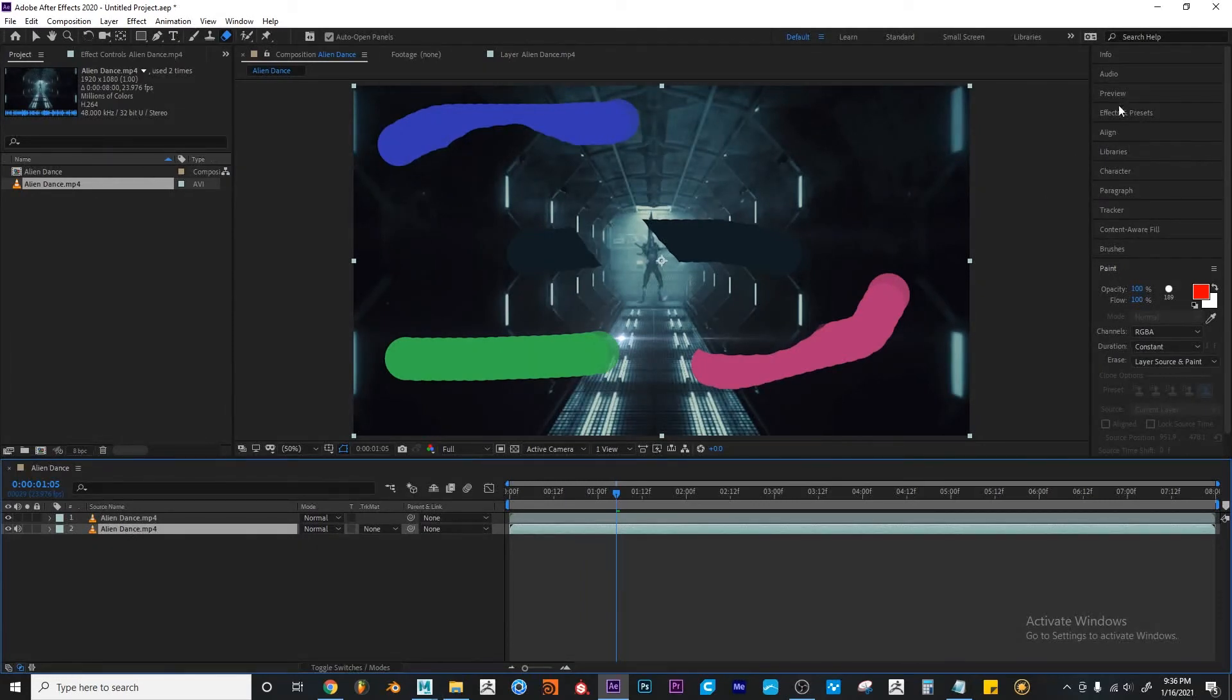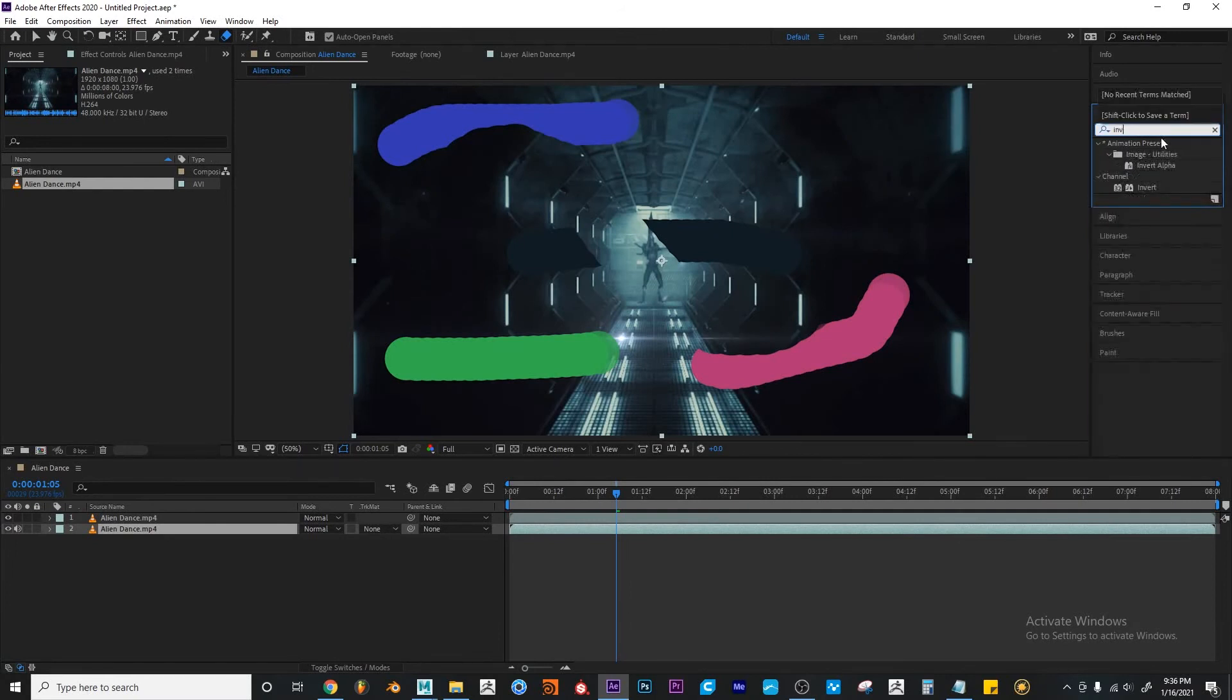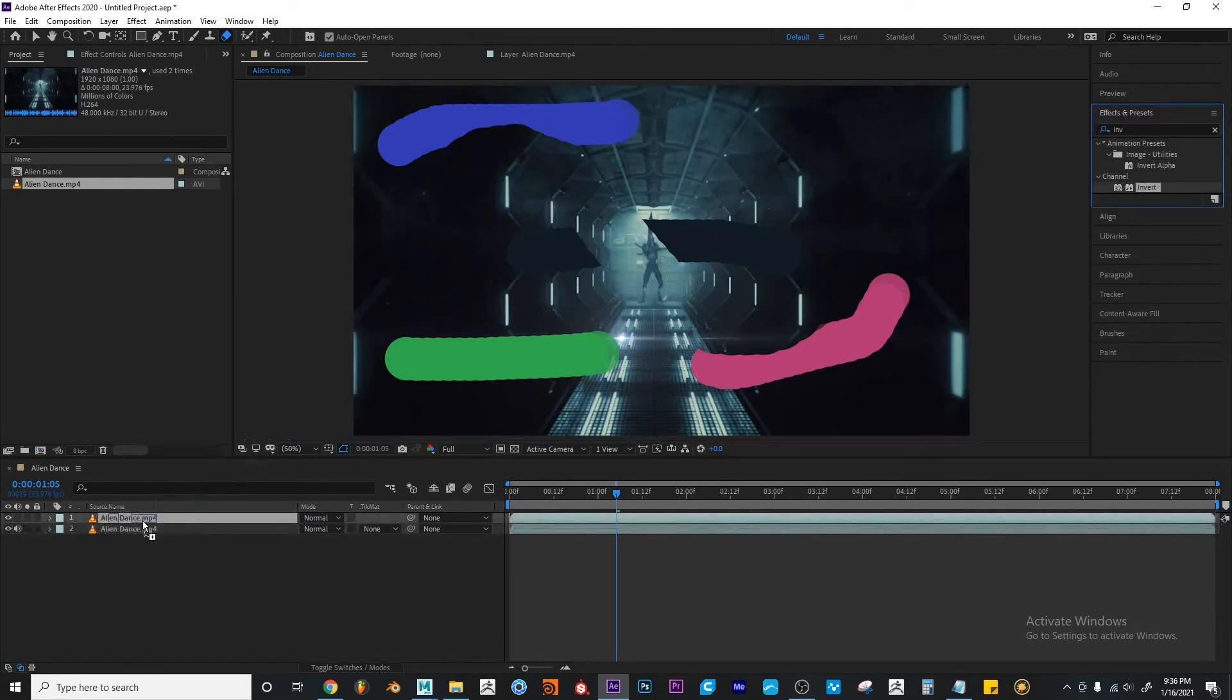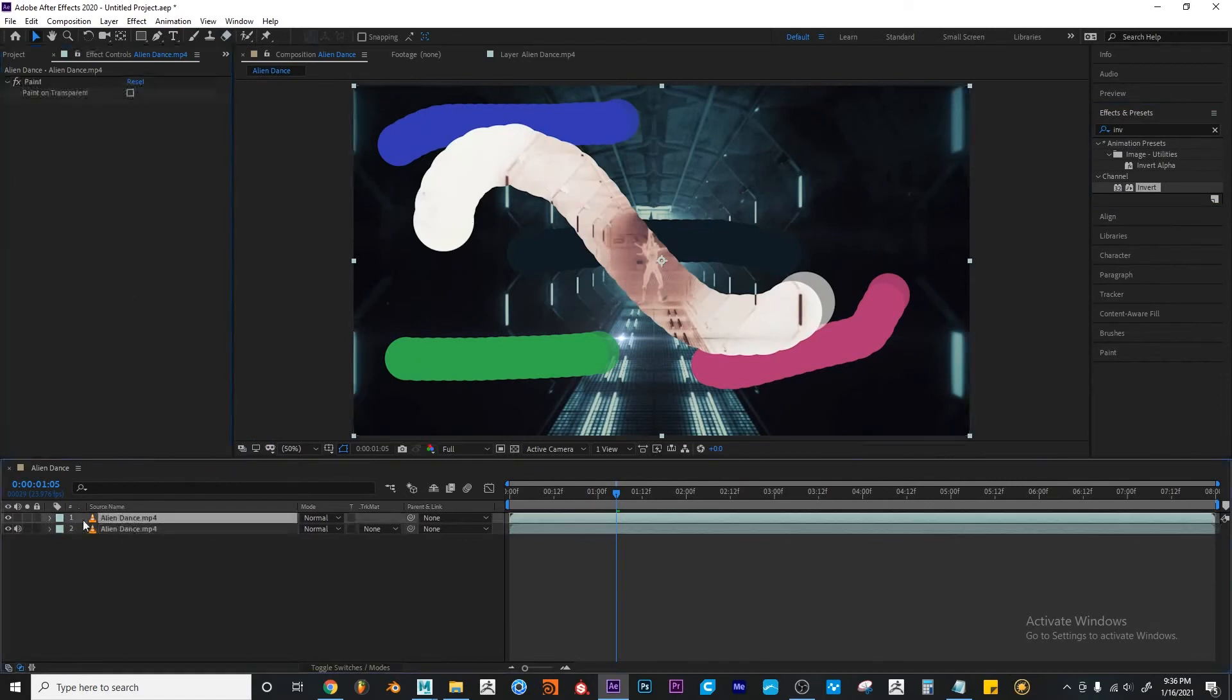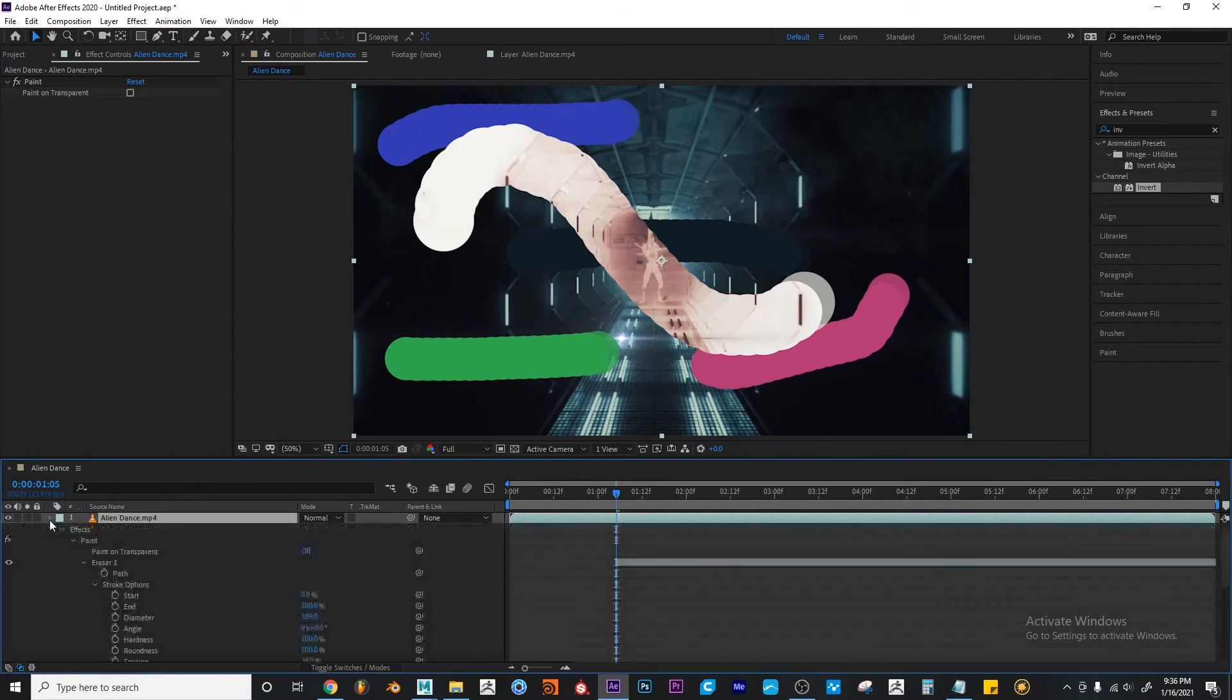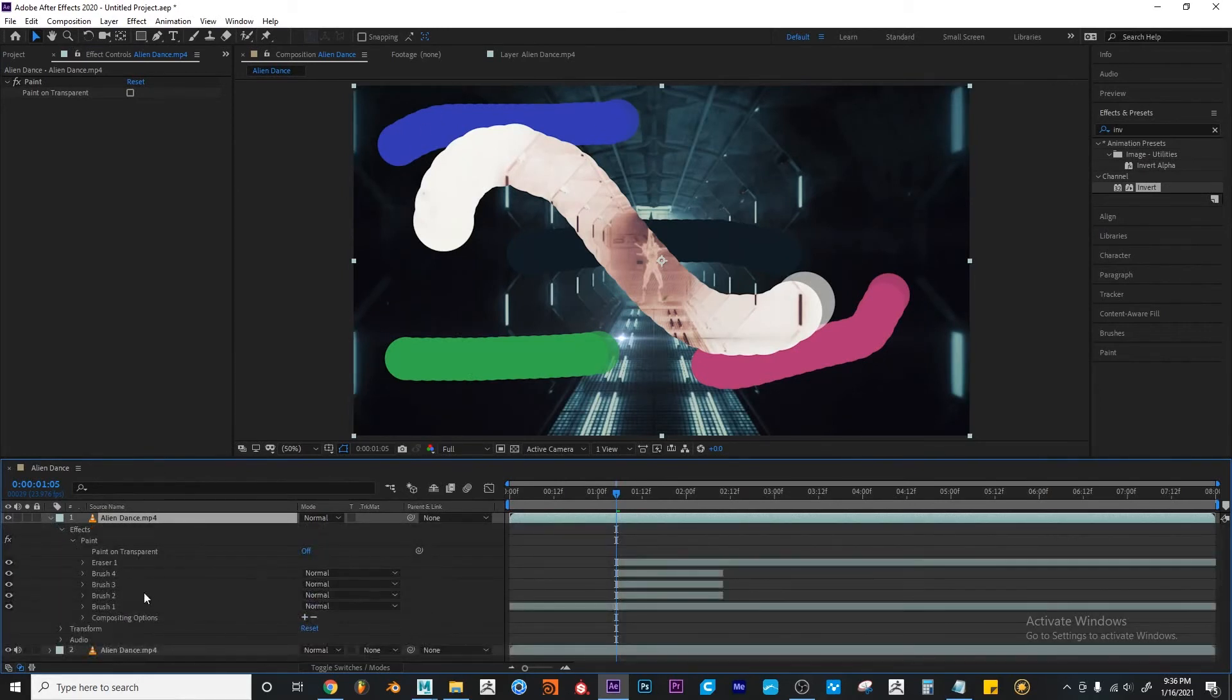I'm going to go to the Effects and Presets, and Invert. I'm going to apply an invert. And this is the other layer. Right? There's two different layers. One with the original color, and this one that has the eraser and the paint strokes.